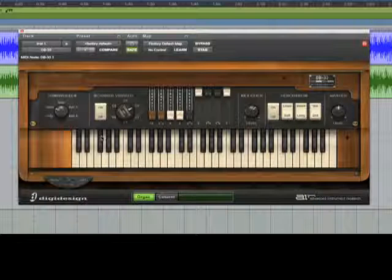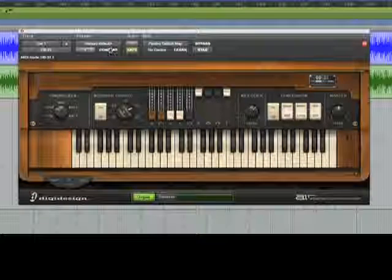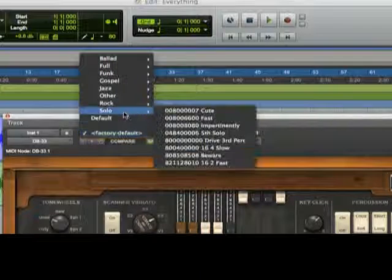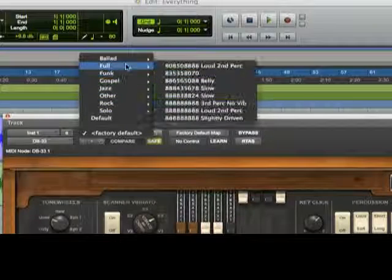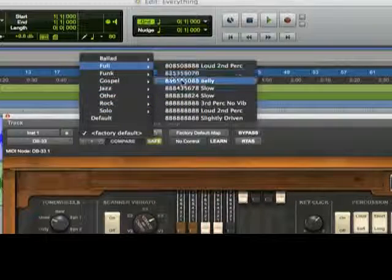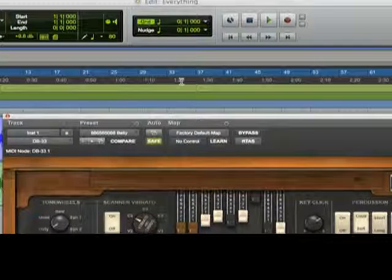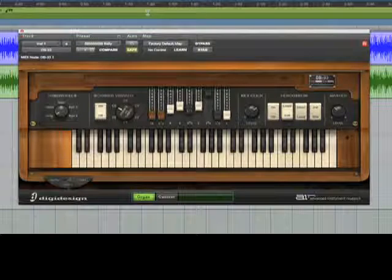DB33 comes with lots of cool presets organized into styles like jazz, funk, gospel, and rock.